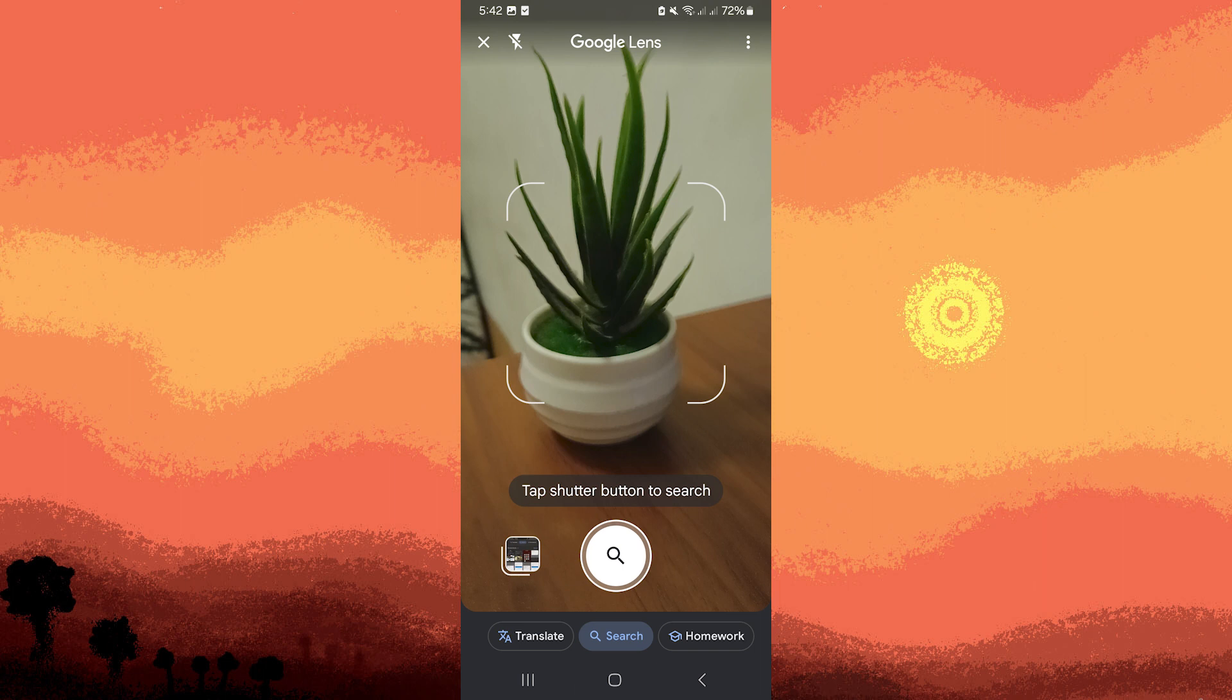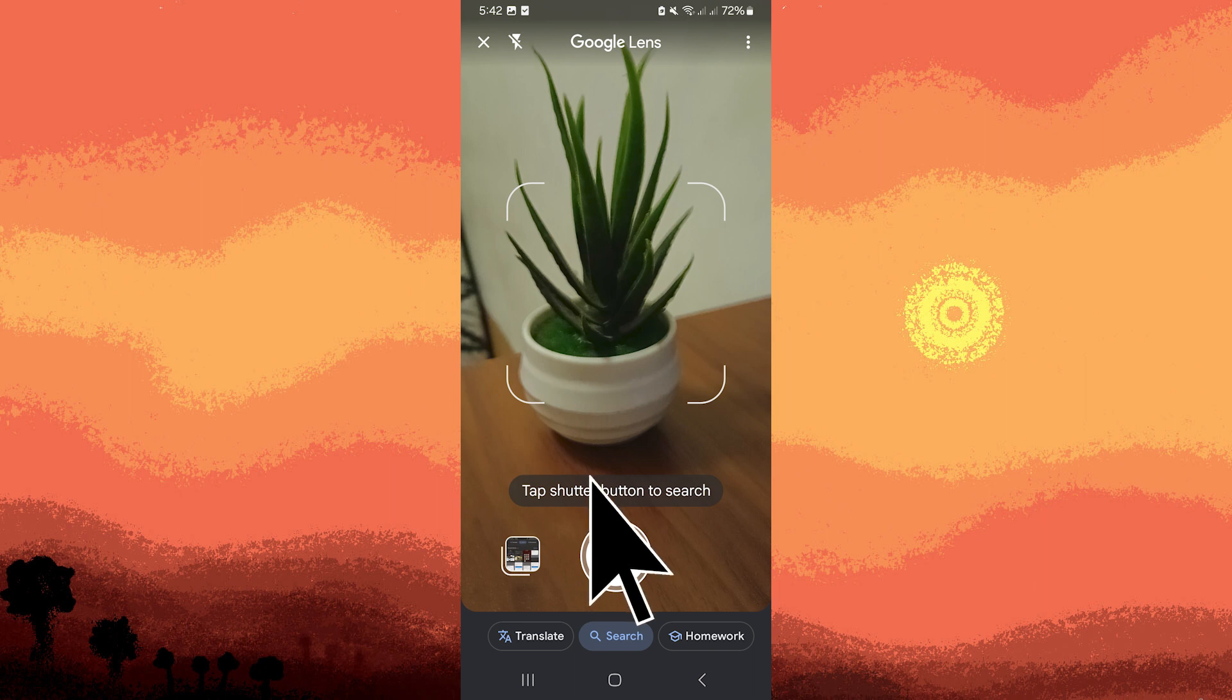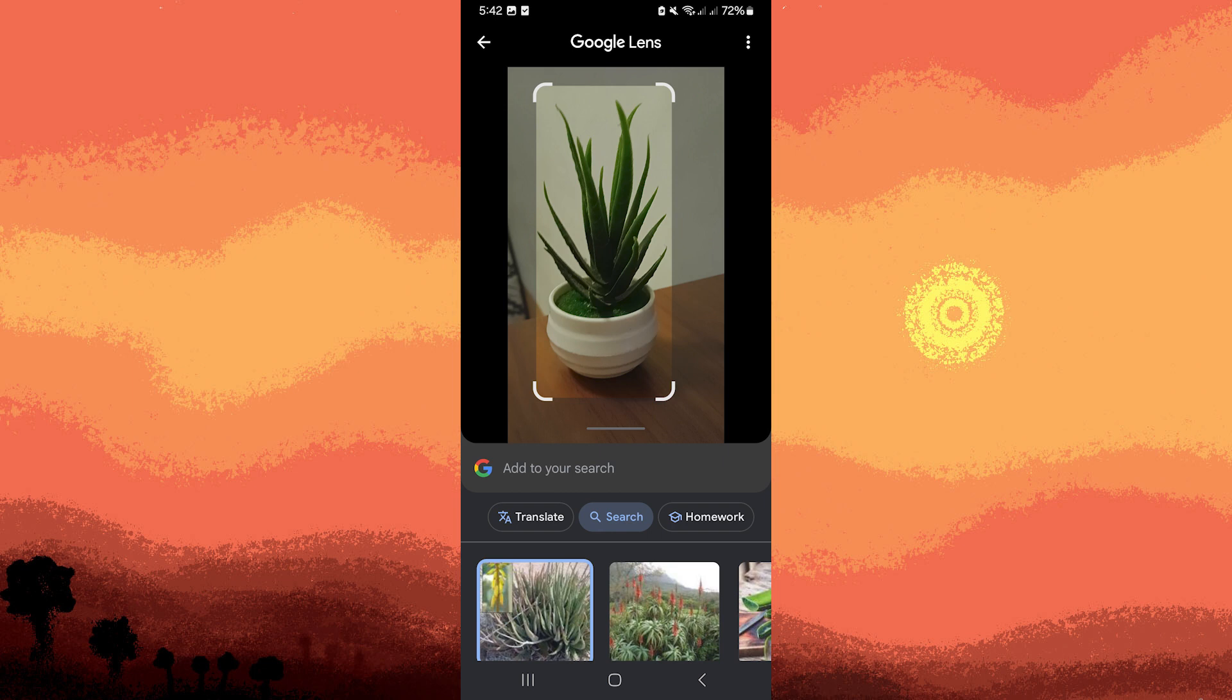Try to focus closely on a specific part of the plant to improve accuracy and avoid blurry images. You can either tap the shutter button to take a photo or tap and hold the screen to activate Google Lens real-time identification.